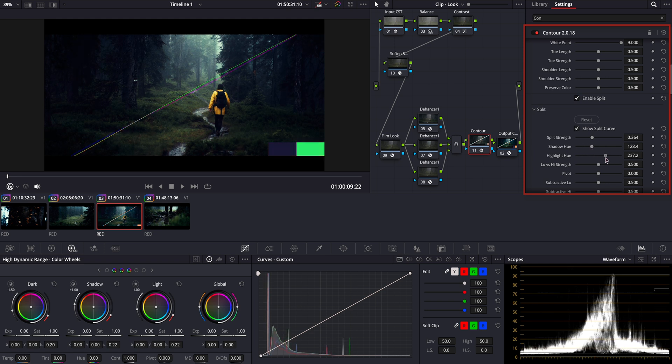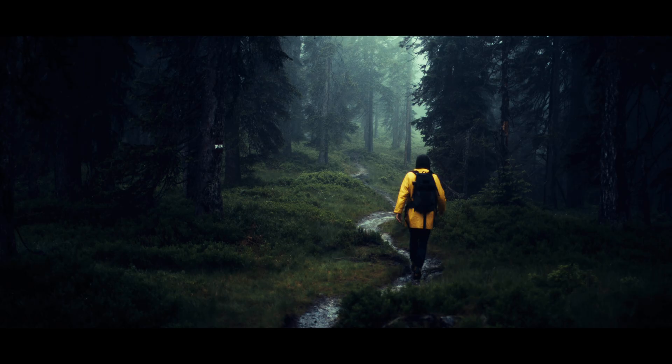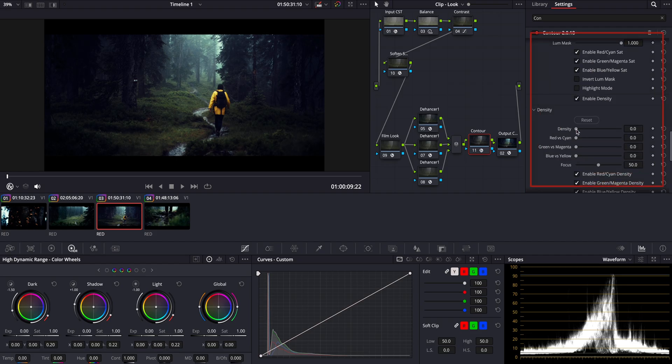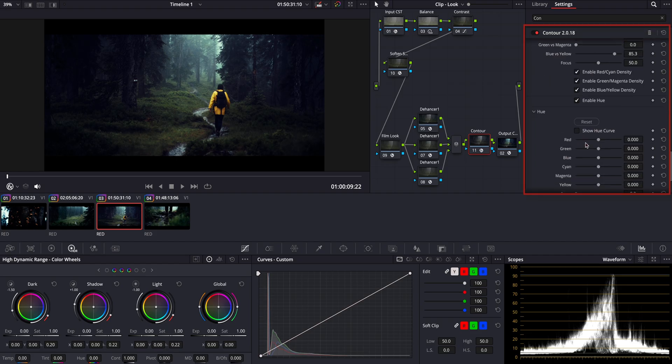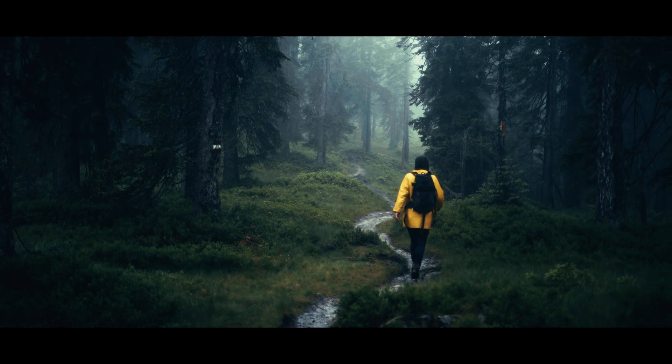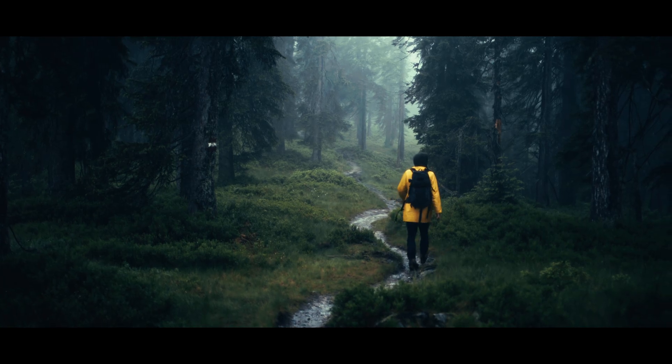See how these small adjustments instantly add more depth and mood to the image. Looking perfect. I love this tool. Here we can also tweak the hue, density, and saturation to dial in the perfect balance and achieve the cinematic tone we're going after. And there it is, another cinematic film look crafted in DaVinci Resolve using a combination of built-in tools and powerful plugins.